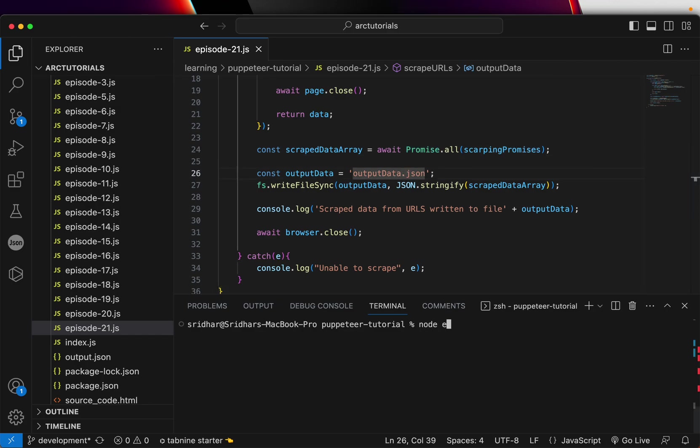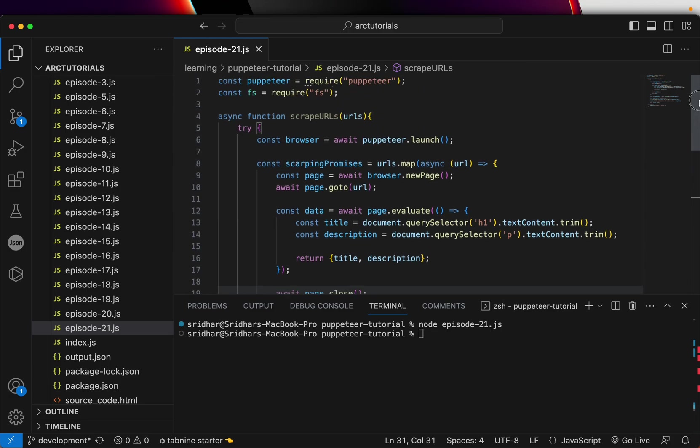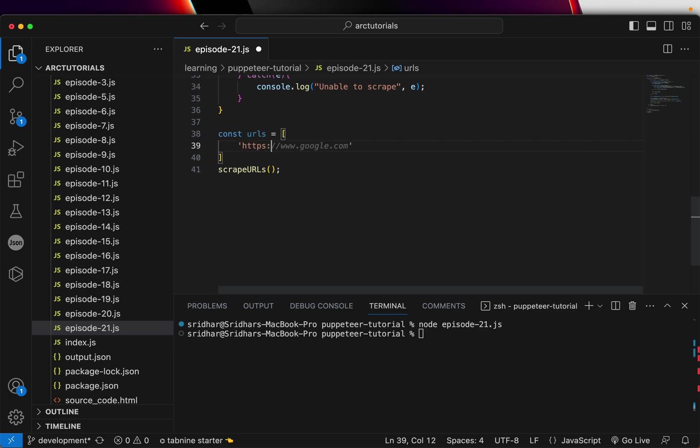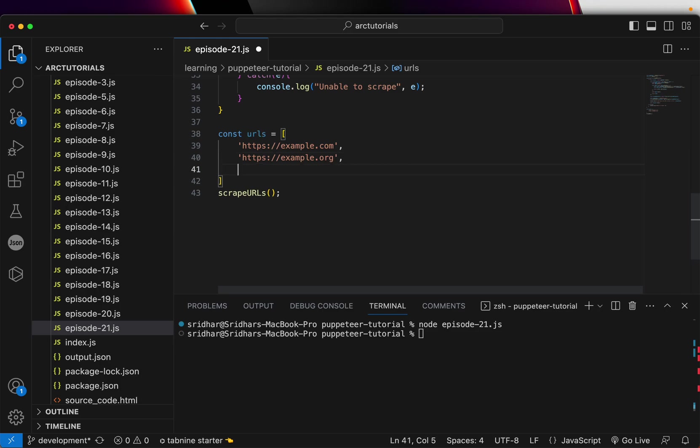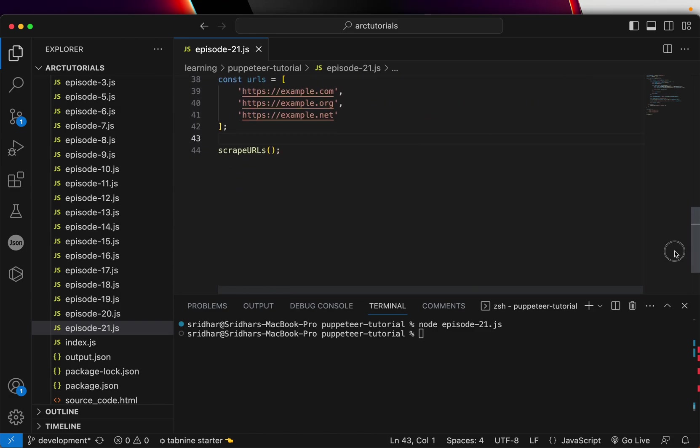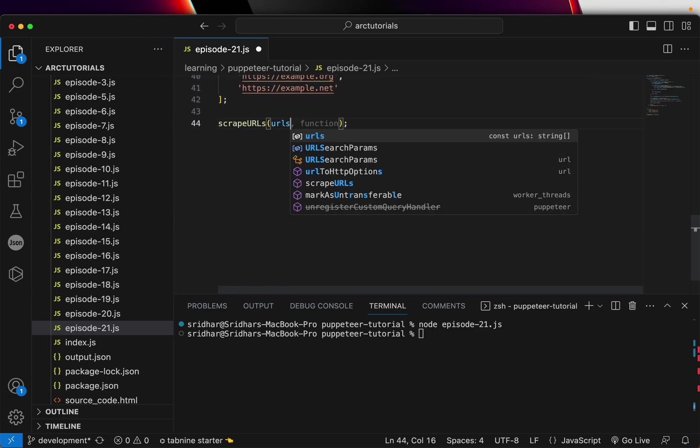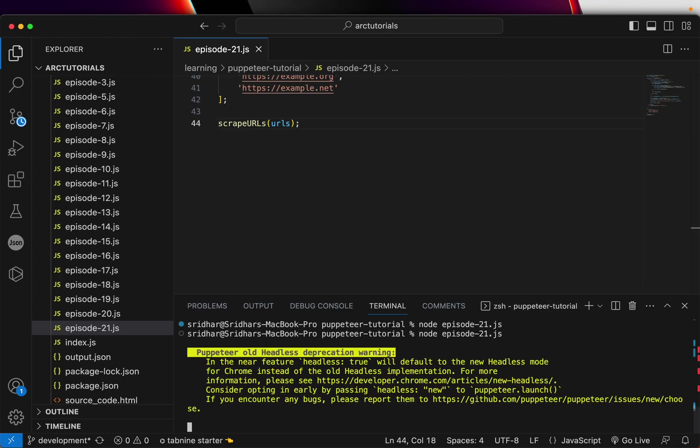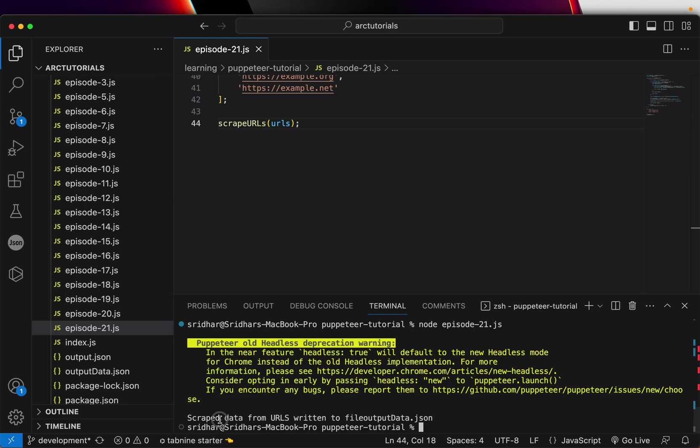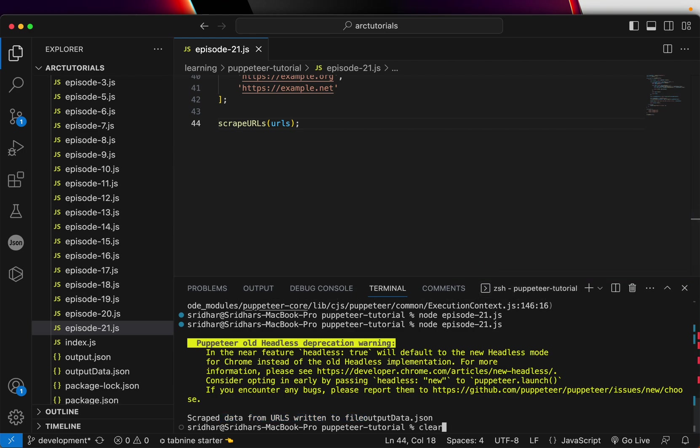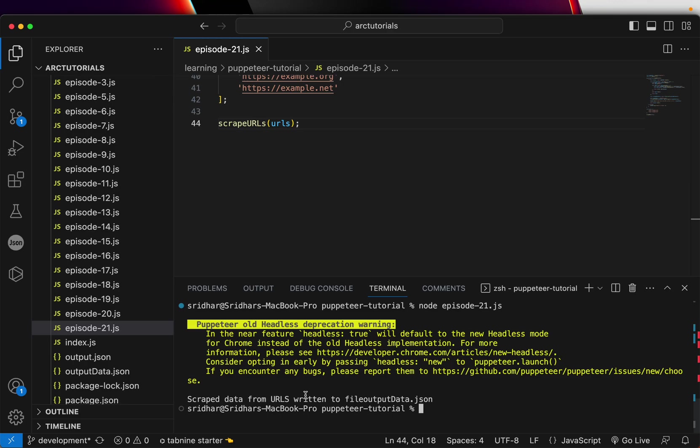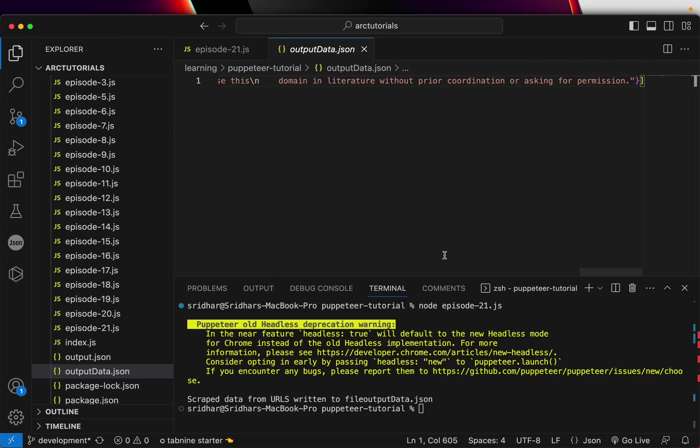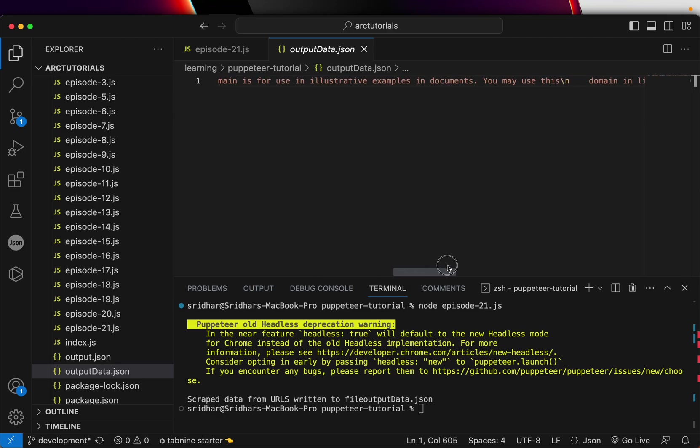To run it we'll write episode-21.js and hit enter. We did not call that method so scrapeURLs and we have to pass the URLs so I'm going to build that array here. Let's say https://example.com, that's one. I'll also do https://example.org and https://example.net. Okay so I have the three URLs, you can pass five, ten, twenty, however many you have. So it would do that for each one of that. Once it's done, pass that URL to the method and hit enter. You would see scrape data return to the file. So it says scrape data from URLs return to output file output data, so you can see here it extracted the data that we need, that is title and the description for all the three URLs.